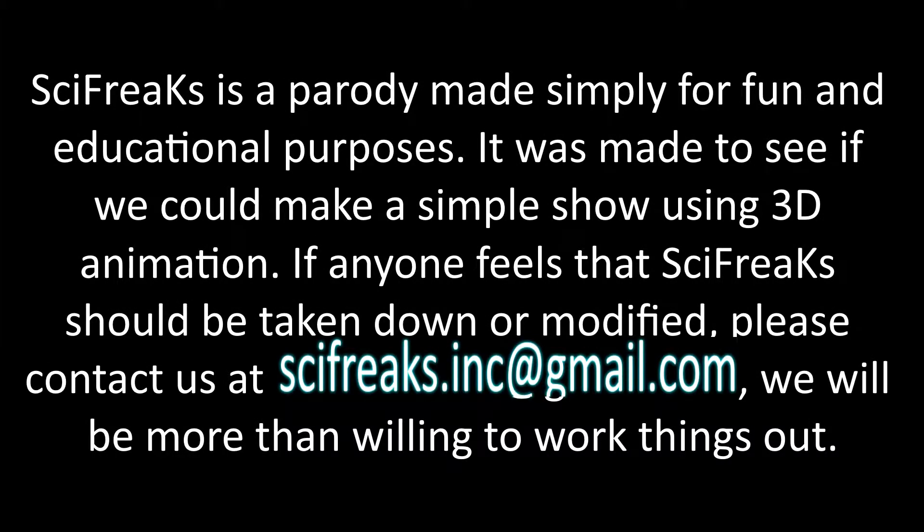SciFReaks is a parody made simply for fun and educational purposes. It was made to see if we could make a simple show using 3D animation. If anyone feels that SciFReaks should be taken down or modified, please contact us at scifreaks.inc@gmail.com. We will be more than willing to work things out.